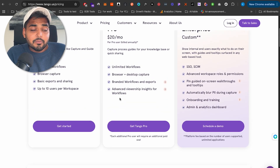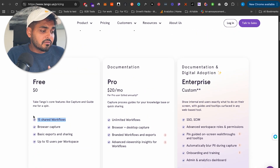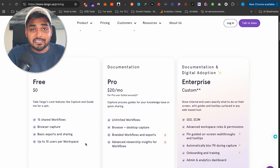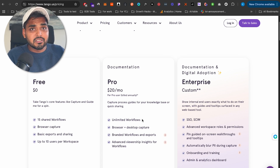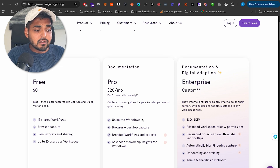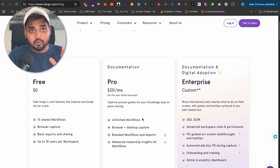The free plan gives you 15 workflows you can share, capture and browsing capabilities, and about 10 people in your workspace. If you want custom branding or desktop functionality beyond the browser, you'll need to upgrade to the paid plan — but I think the free plan is super generous.